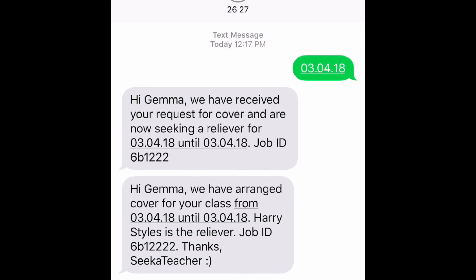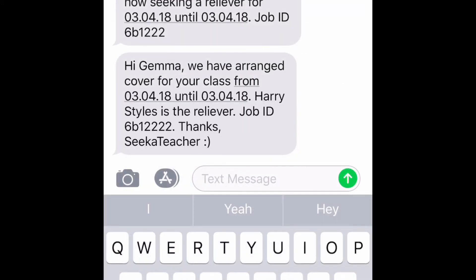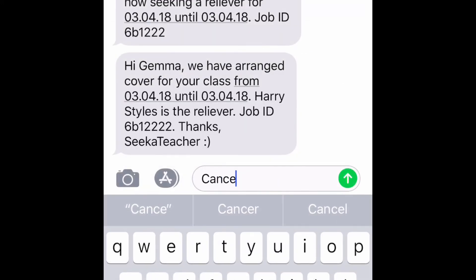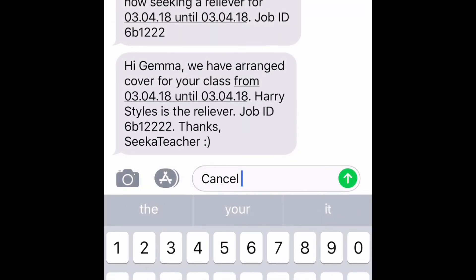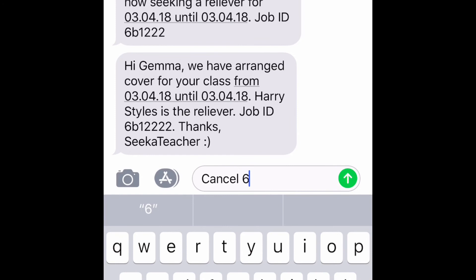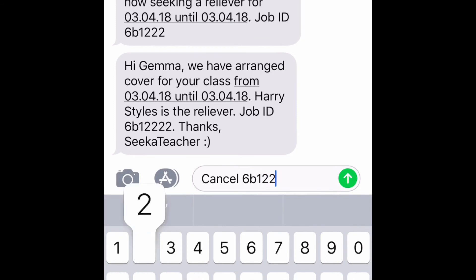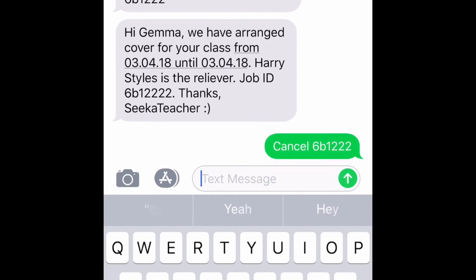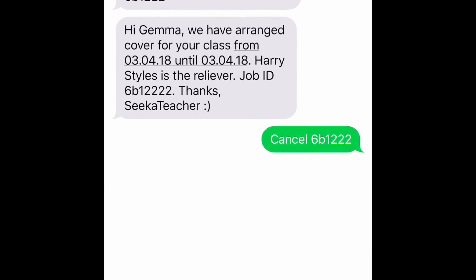Once a reliever replies to the system you will get a confirmation message on who will be covering your class. Again, the school is also notified on who will be coming in. If for whatever reason you need to cancel the job, you will need to type the word cancel, followed by the unique ID code which was sent to you in the previous text.